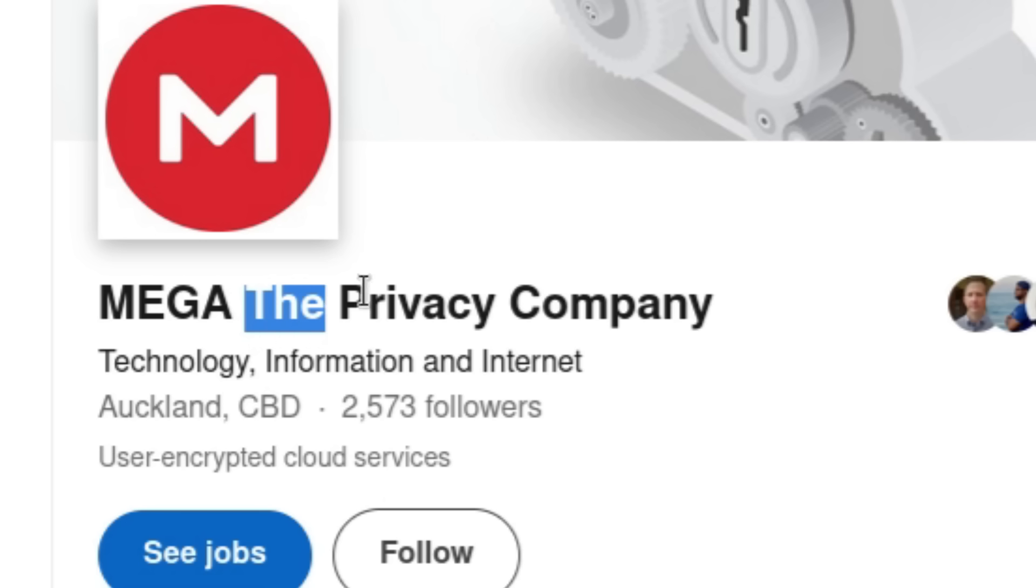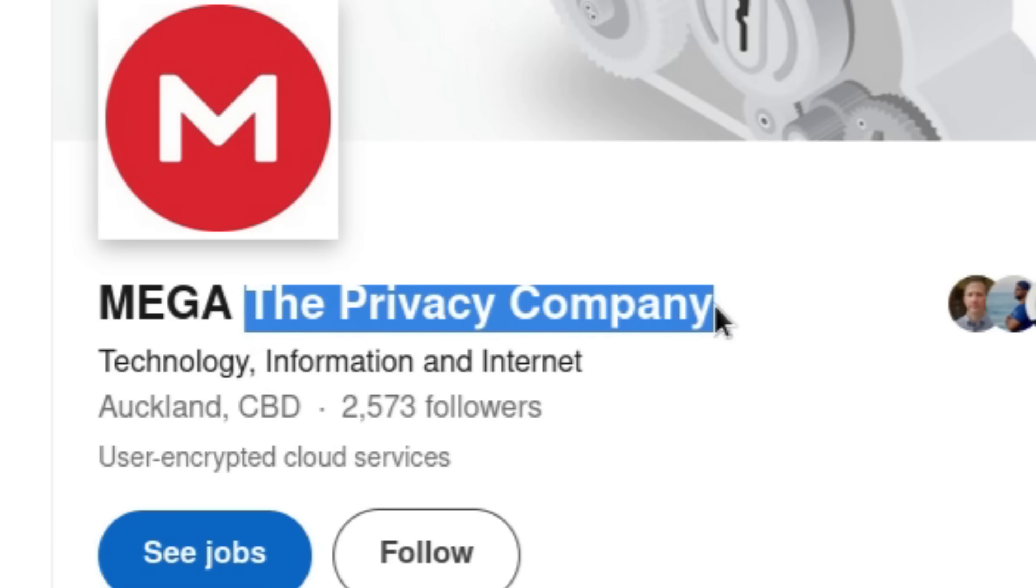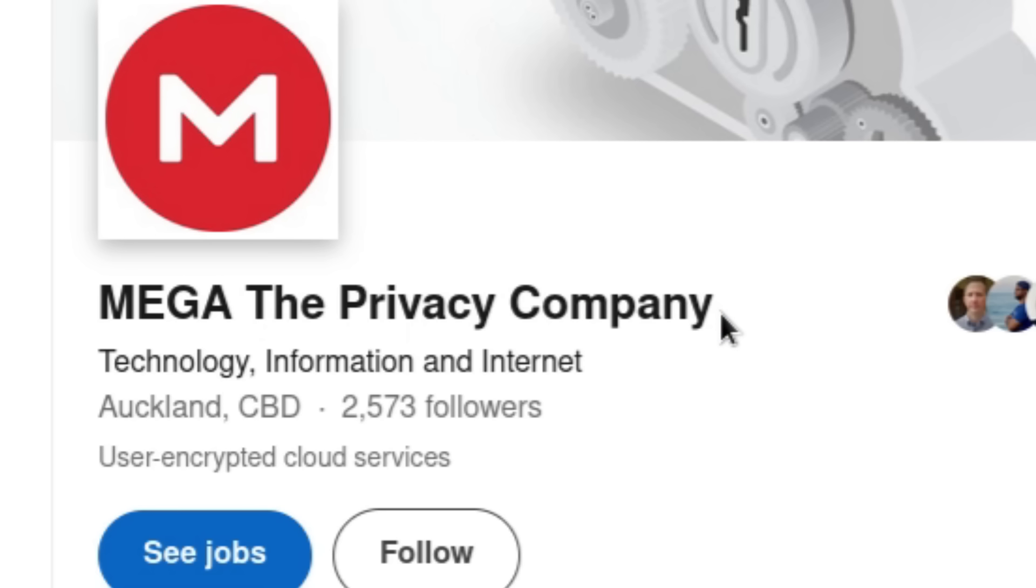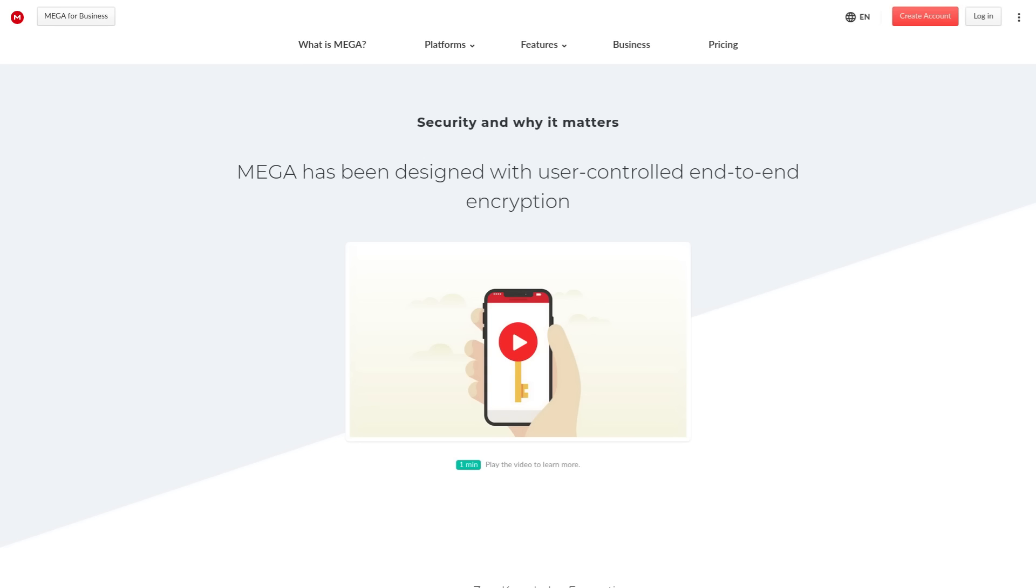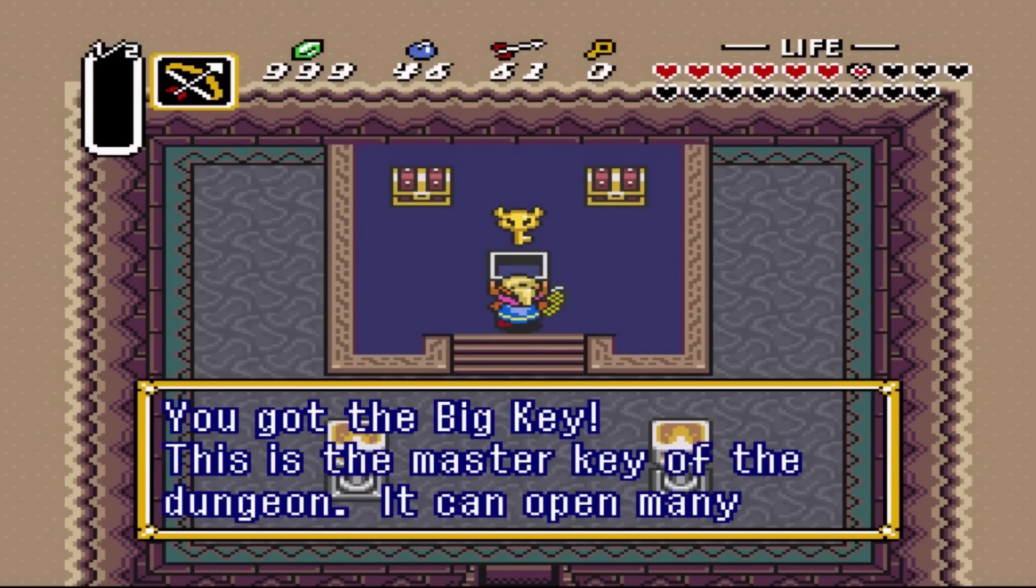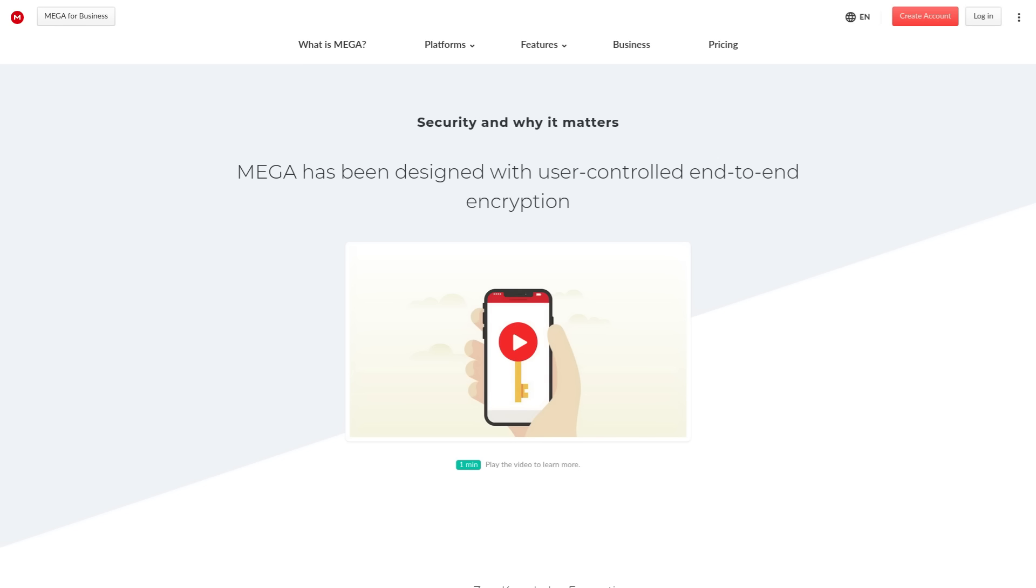They literally have it on the tagline of their LinkedIn page. In theory, there is some truth to this because Mega provides end-to-end encryption that is supposed to be user-controlled. You're supposed to be the only one who ultimately has access to your files on their servers.